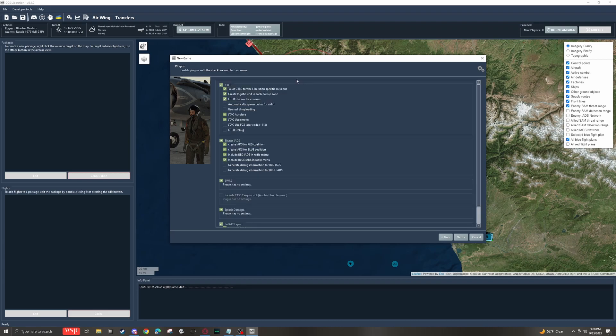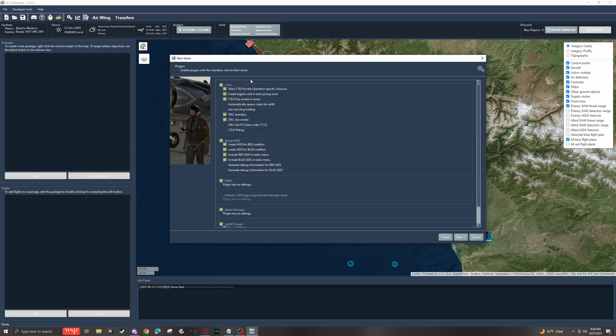On this screen, we have the available plugins for Liberation. So CTLD has to do with transport and logistics. This is basically what allows you to pick up crates and other such items in a helicopter and carry them from place to place. I don't use this. I don't fly helicopters for this purpose ever, but it's cool that it's there if you need it.